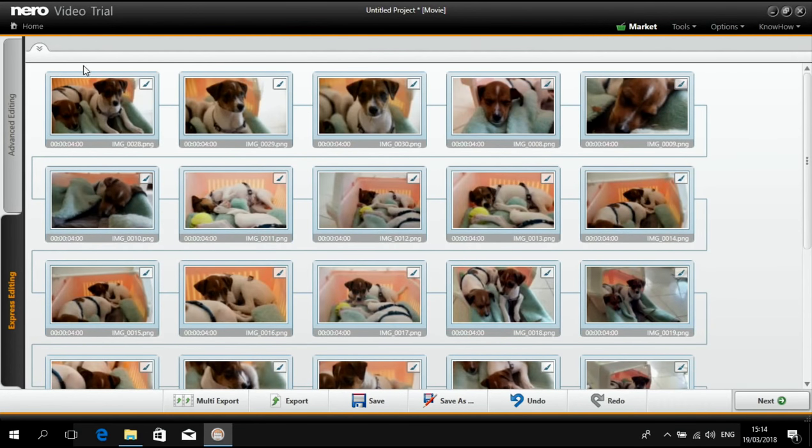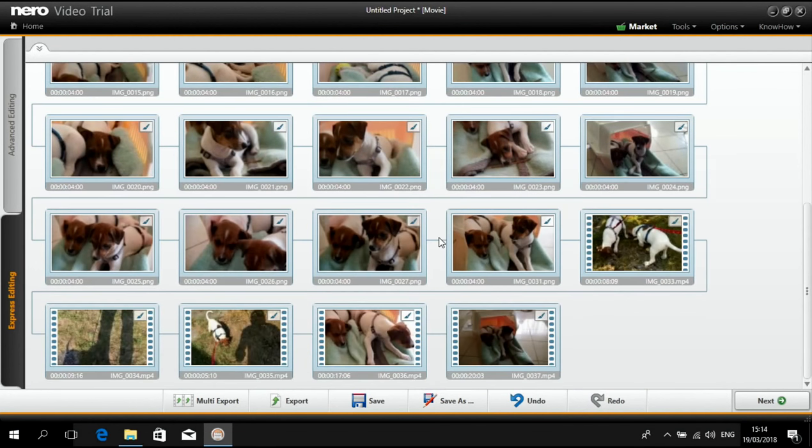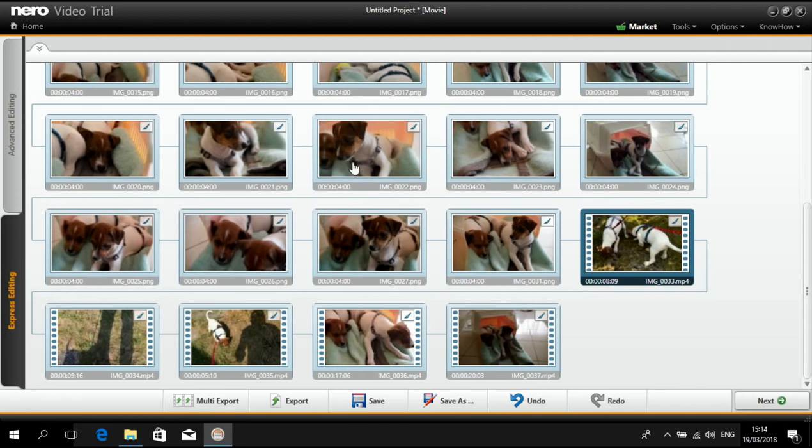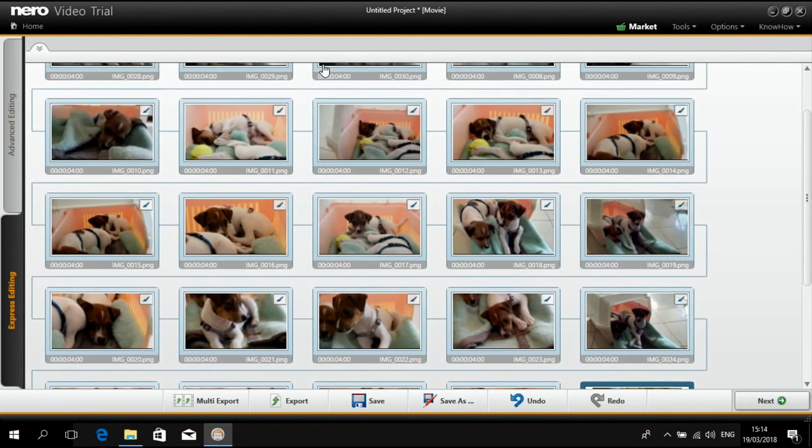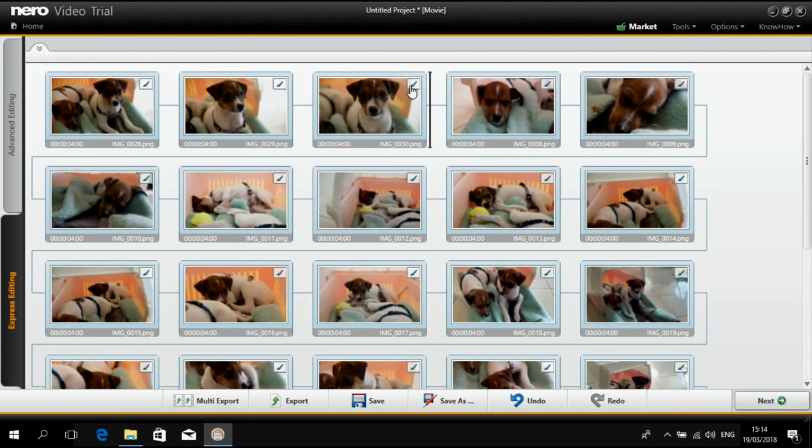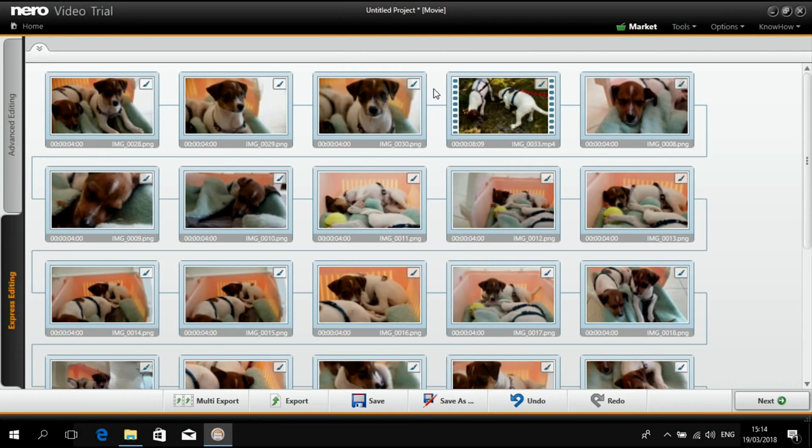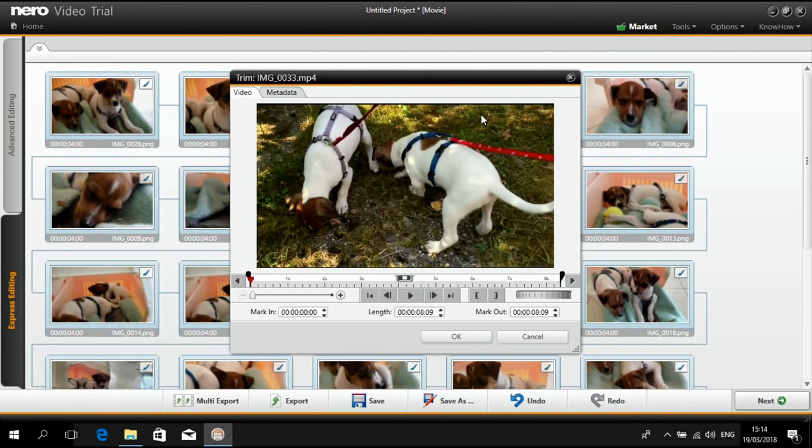Put it there. Then we can use this video as the next asset and I also can edit it right away in the storyboard view.